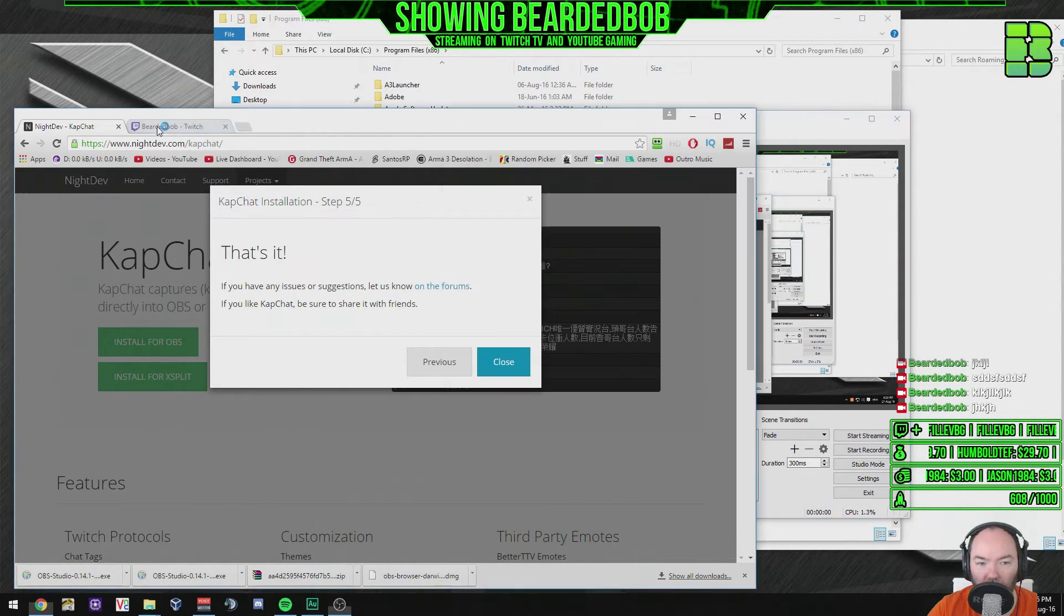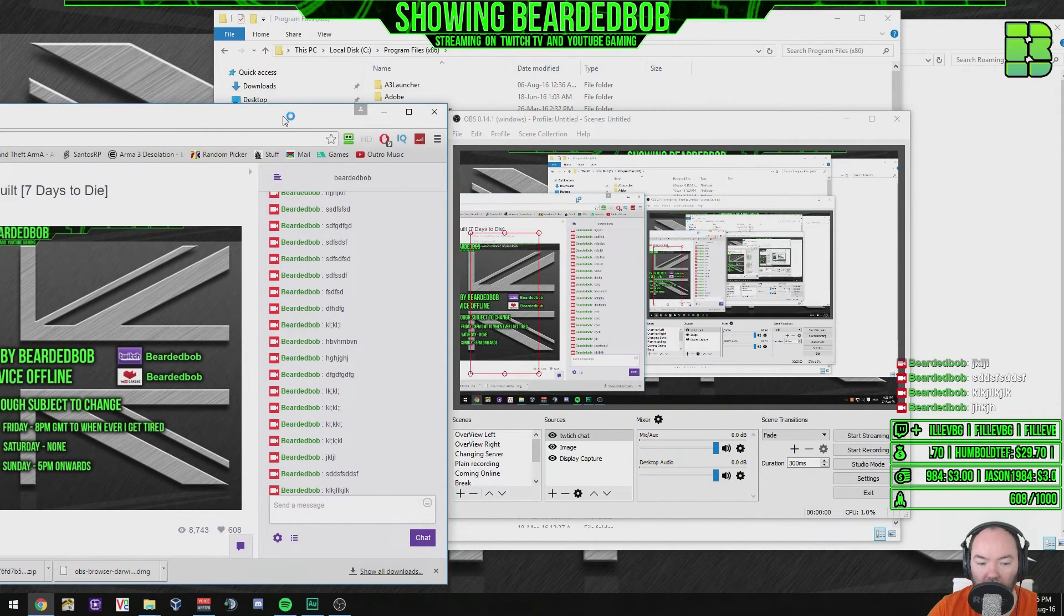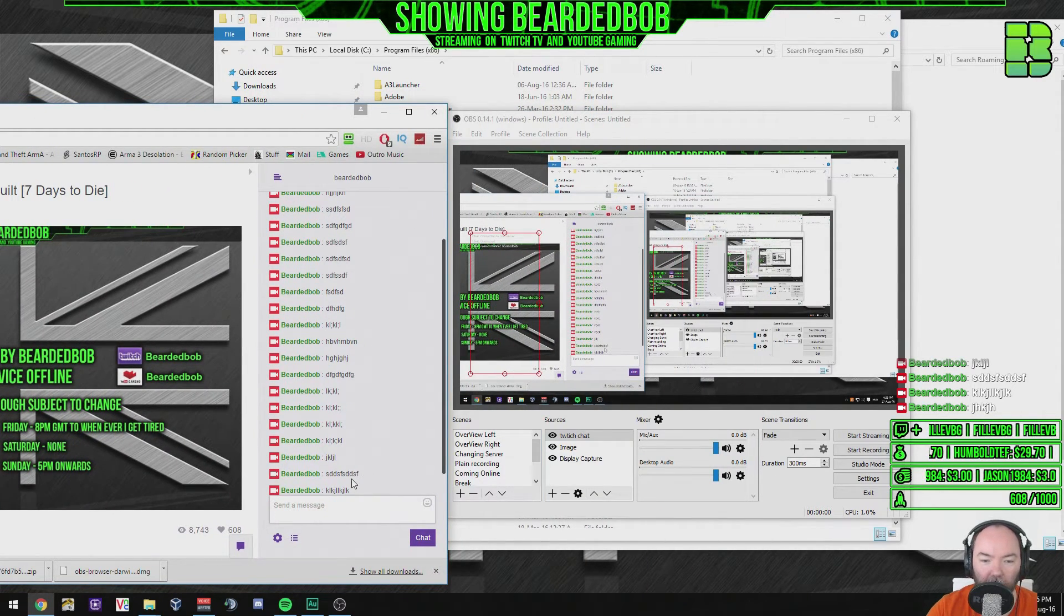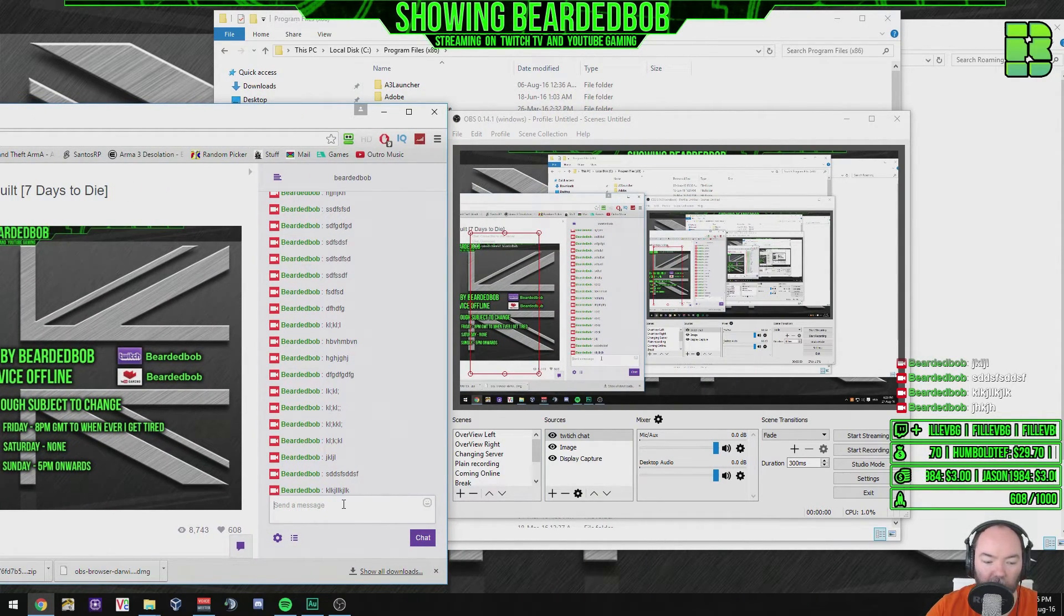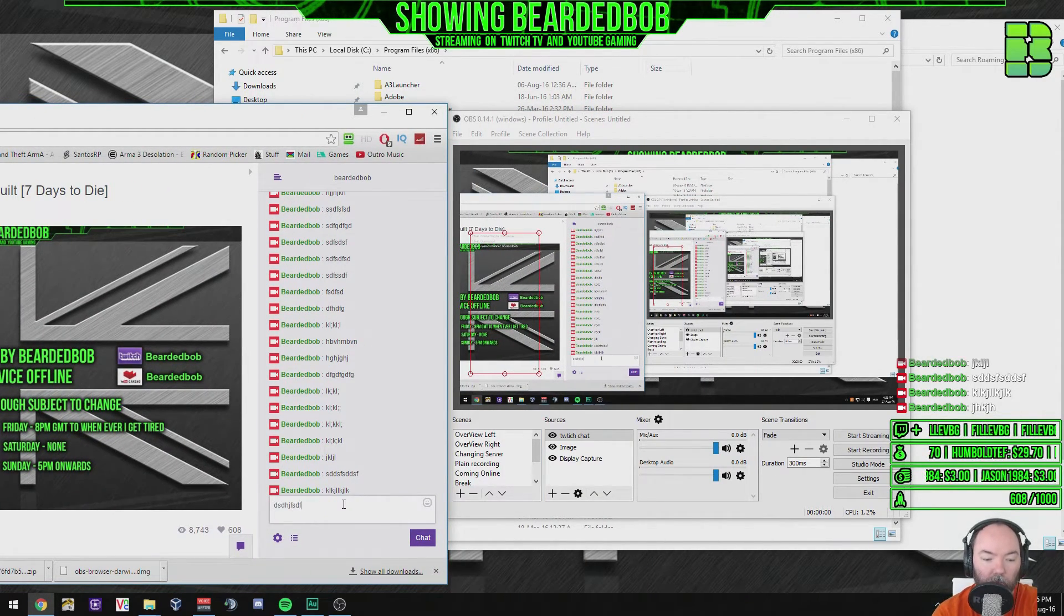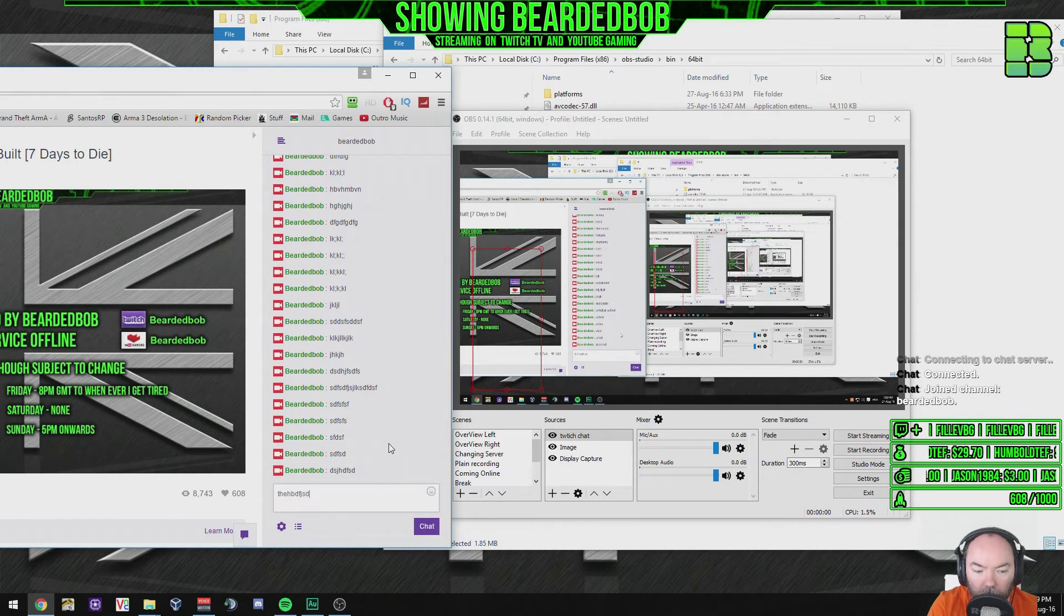What you want to do now is go to your Twitch channel. You can see what I've been testing. And you just want to type in what you want. You can see it appearing in the chat.